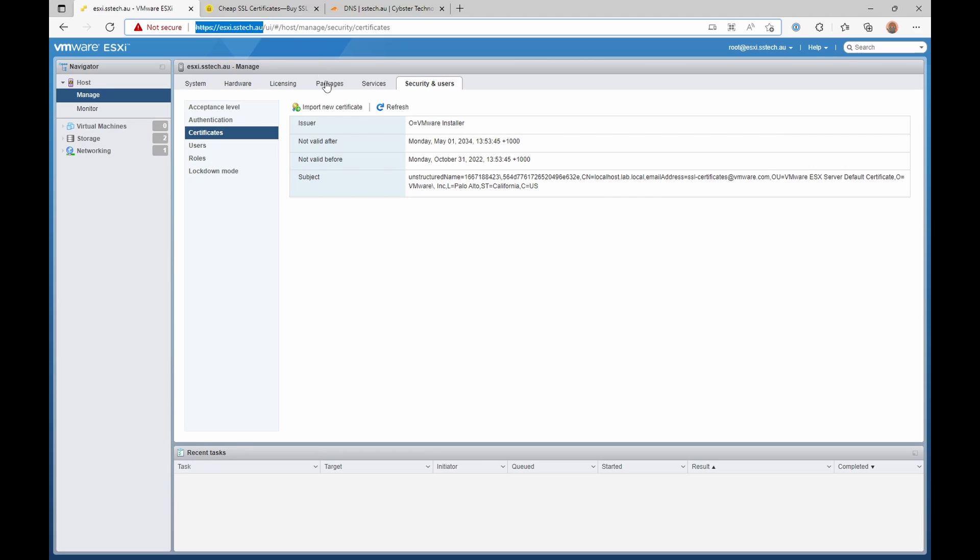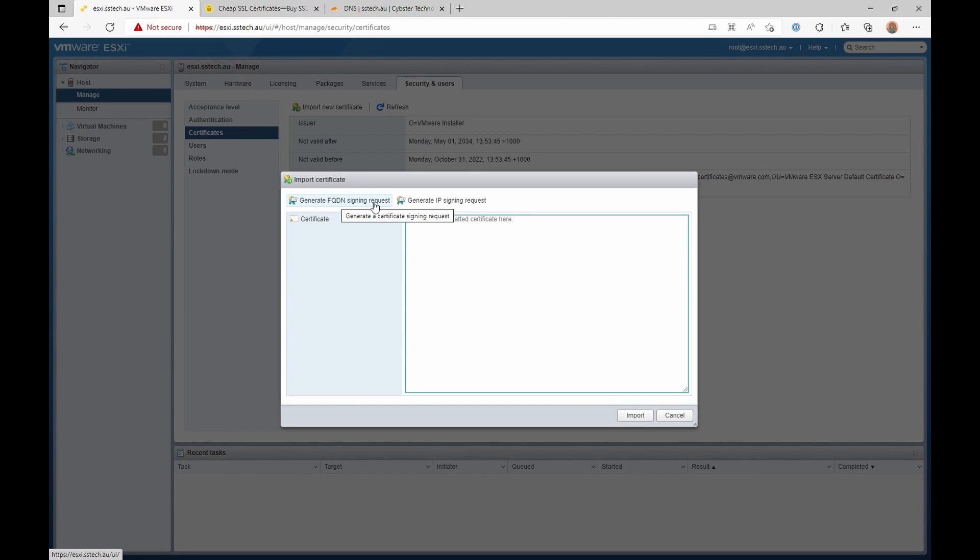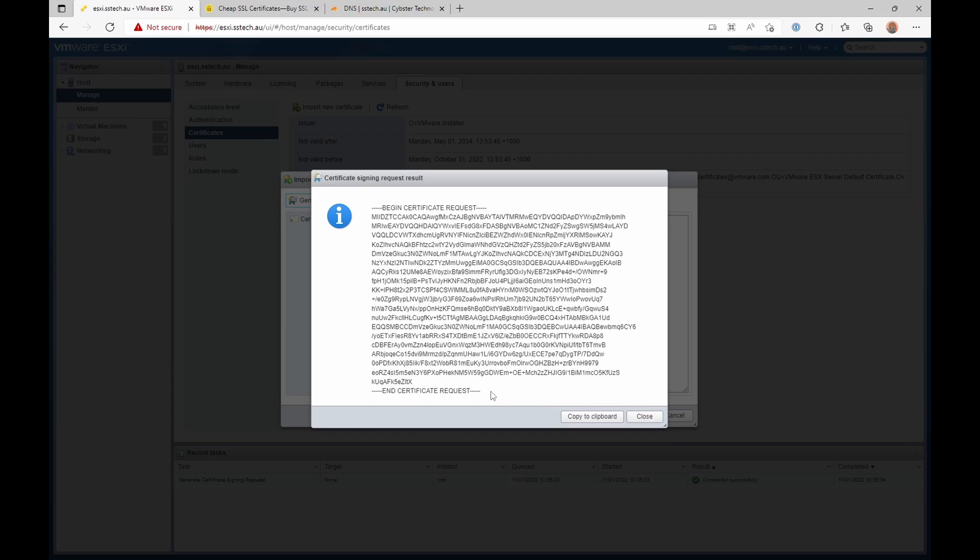So let's go here, import a new certificate. We're going to generate a fully qualified domain name signing request. So we need to now save this to a text file and we'll use it in the next step as we purchase our SSL certificate.